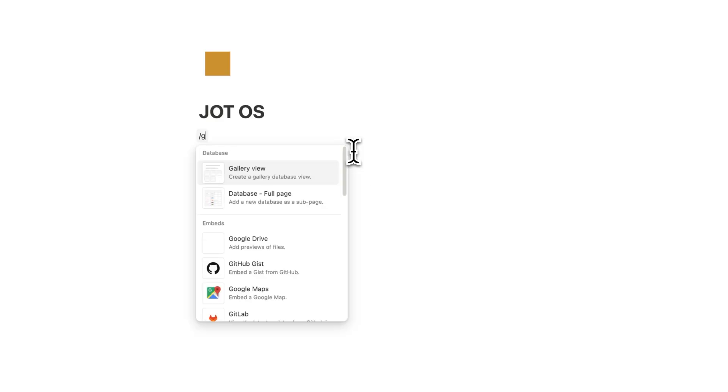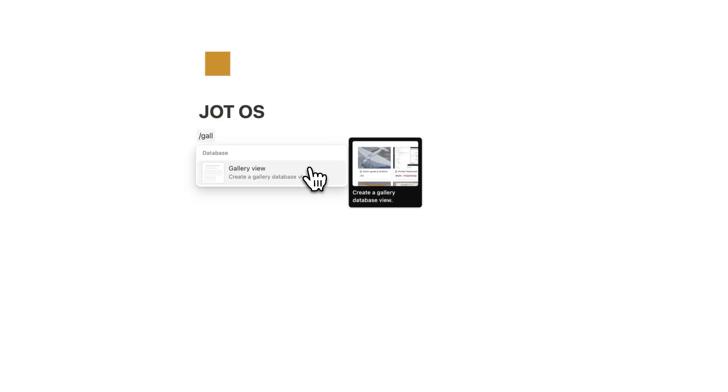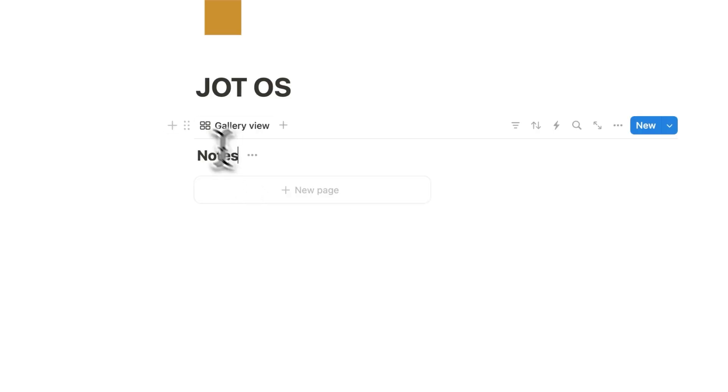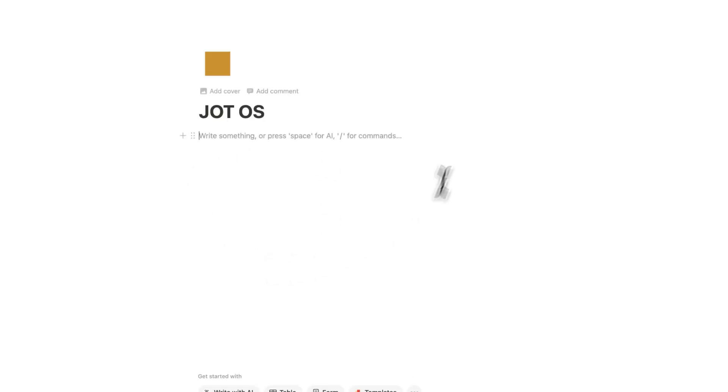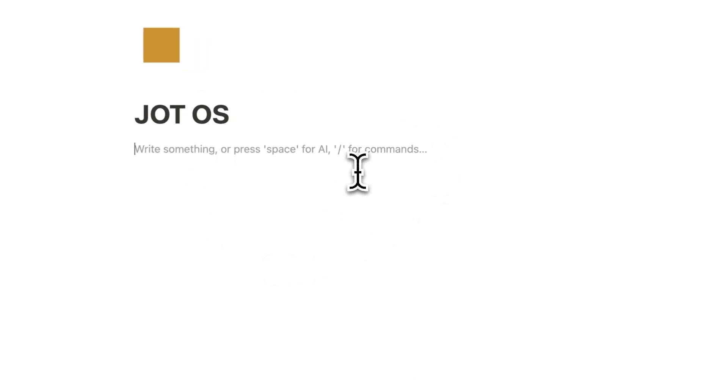This is the perfect beginner friendly note taking system for Notion. It's 100% free to download linked in the description. But if you want to upgrade your Notion skills, then stick around now for part two, where we build it from scratch. Alright, part two, let's build it from scratch.